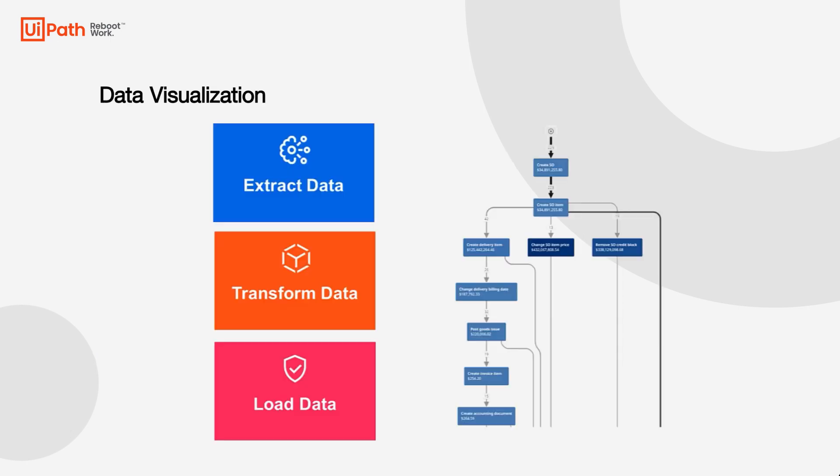By ingesting up to a billion rows of data per application, process mining can extract, transform, and load data directly from source systems and visualize in our app for our compliance teams to review and monitor.